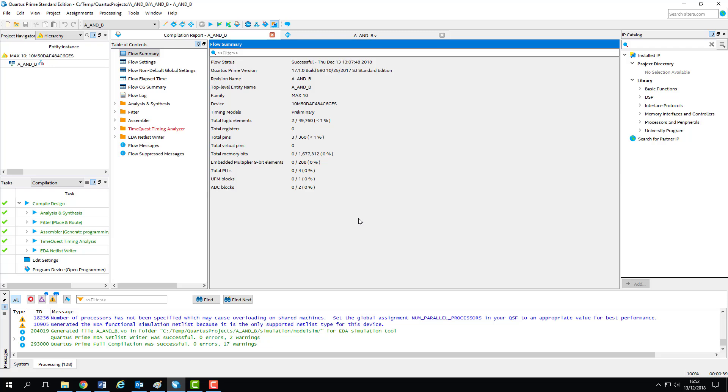Programming the board involves taking raw information about our design's logic, its pin assignments, voltage information, etc., and writing it directly to the chip. The generation of the file containing this information is one of the final stages of compilation.